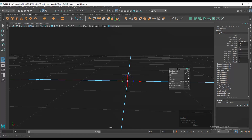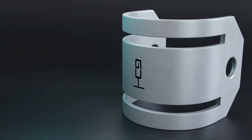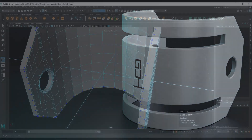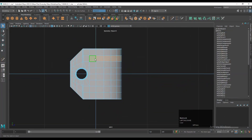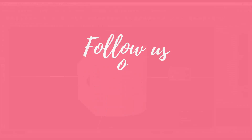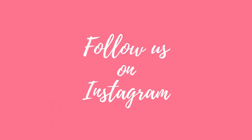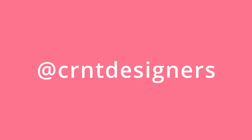Hey everybody, welcome to CG Voice by CRNT Designers. This is Chetan, and in this Maya tutorial we are going to learn to create a hard surface model. For these Maya tutorials you should have a little bit of knowledge about the Maya interface and its fundamentals. So without further ado, let's get started.